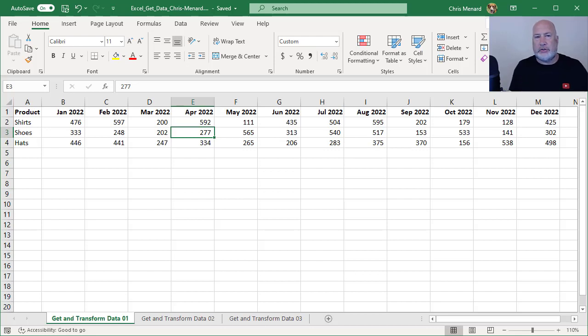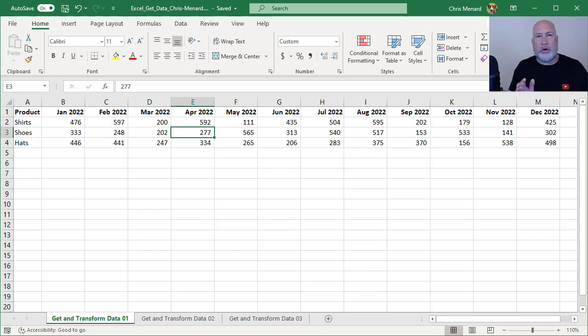If you're an Excel user, this is something you need to know. It is how to unpivot columns in Excel. This is going to be part one of a three-part series on Get and Transform data.